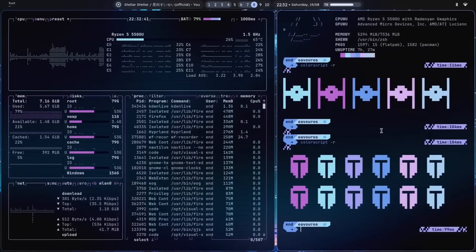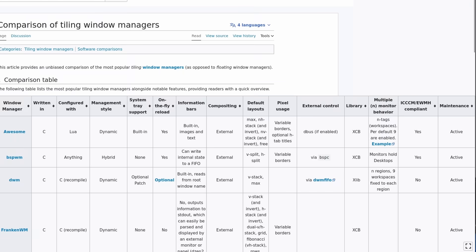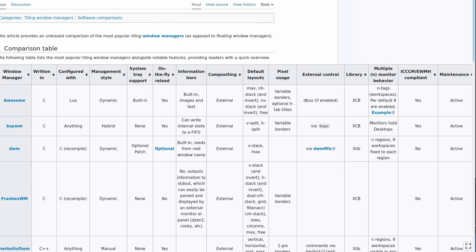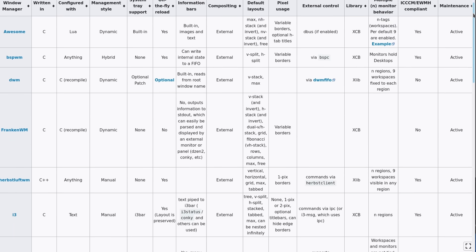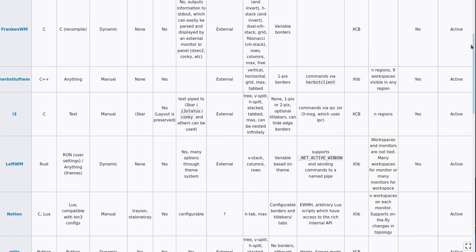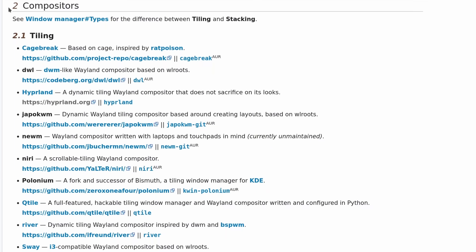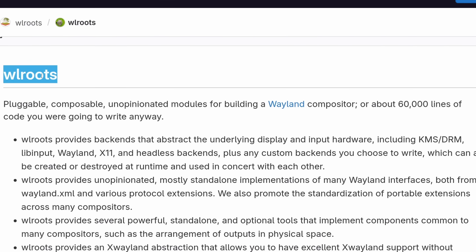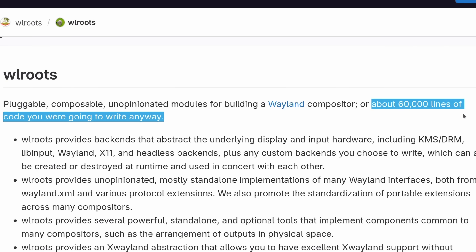In the X11 era, there were a ton of these — stuff like i3, Awesome WM, BSPWM, Xmonad, QTile, RatPoison, and a lot more. In the Wayland era, there are a lot less, because it's way harder to write a window manager for Wayland since you have to re-implement all the protocols. Either you use an already-made implementation and tweak just a few things, or you have to write something huge from scratch. The most well-known for Wayland would be Hyprland or Sway, but there are a bunch of others in various states of completion.